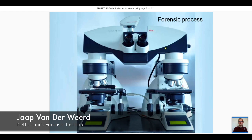Within our lab we do a lot of comparisons. We have a sample and another sample and we want to know if they are the same, so we look through a comparison microscope. This consists of two separate microscopes, and what you see through the ocular is a combined image of both. There is a kind of gap between what is common practice in forensic institutes and the impression displayed through television series.